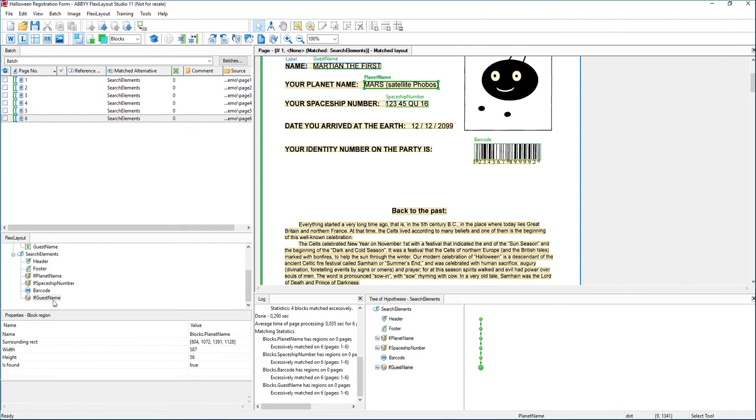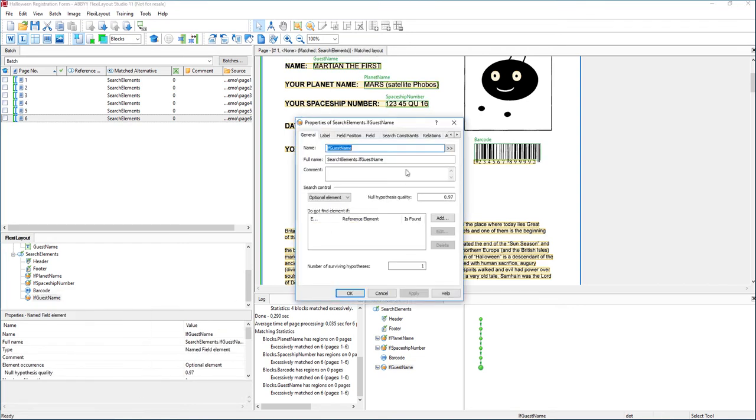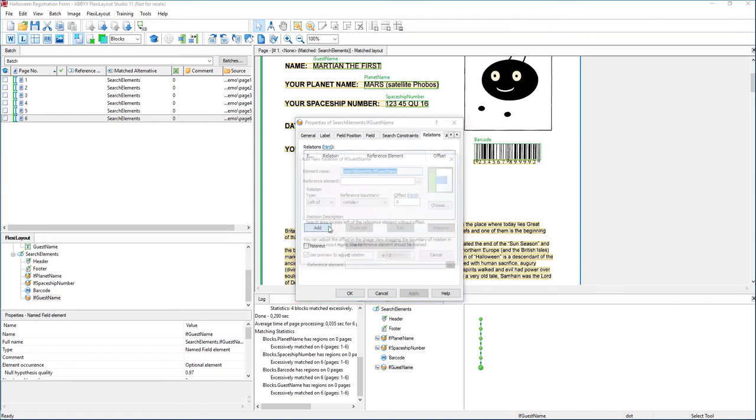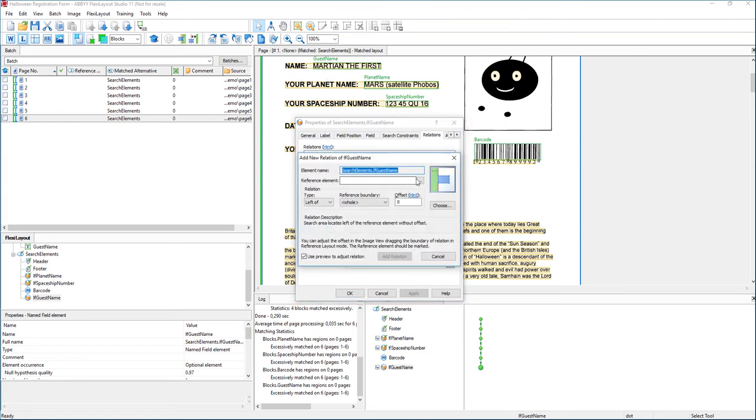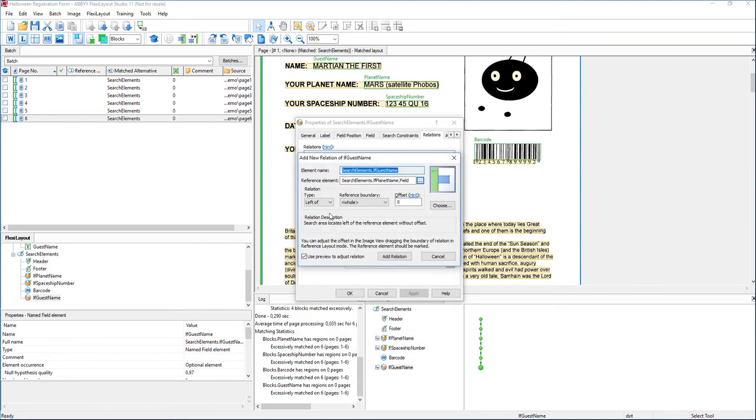If we can put a relationship on here that says anytime you find name colon for the guest name, we don't want to talk about planet name. But we realize that the guest name must always be above your planet name. So what we're going to do is go look for your planet name, and make sure that when we find the guest name that it's always above it.